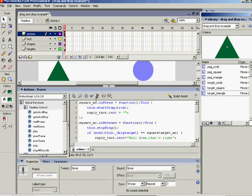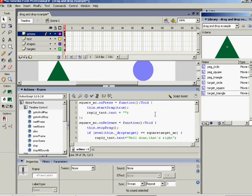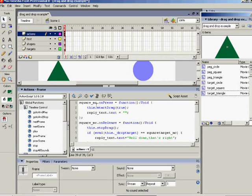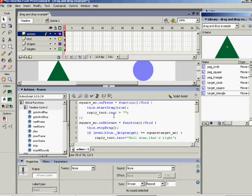You can see what the code is doing: on press of the instance square_mc, we're going to be able to move the square, and on release, be able to release it so that it stays where it is. Now the bits of green code there, I'll come back to in a moment - that's lettering to go with the dynamic text. But in the tutorial it shows you how to put in the first bit of code.